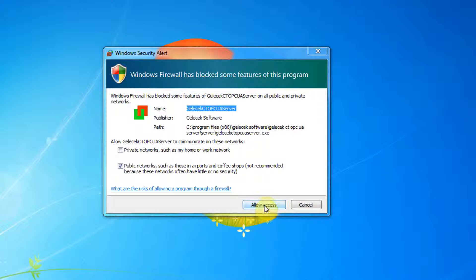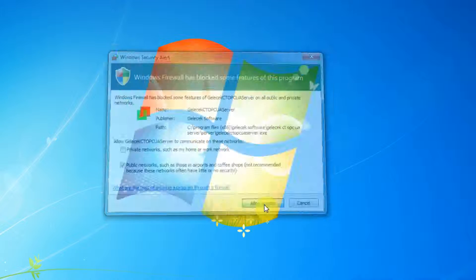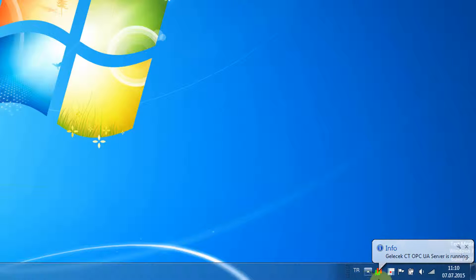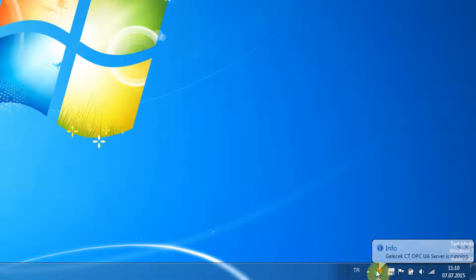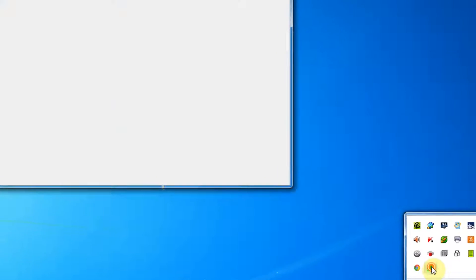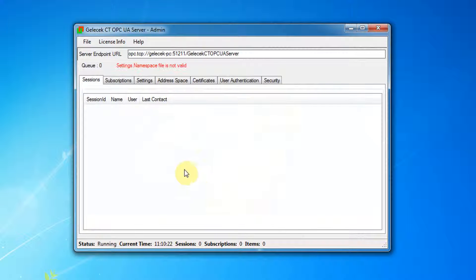Firewall will show a warning about allowing our server to access public networks. Click on Traybar, then double click on OPC server icon.